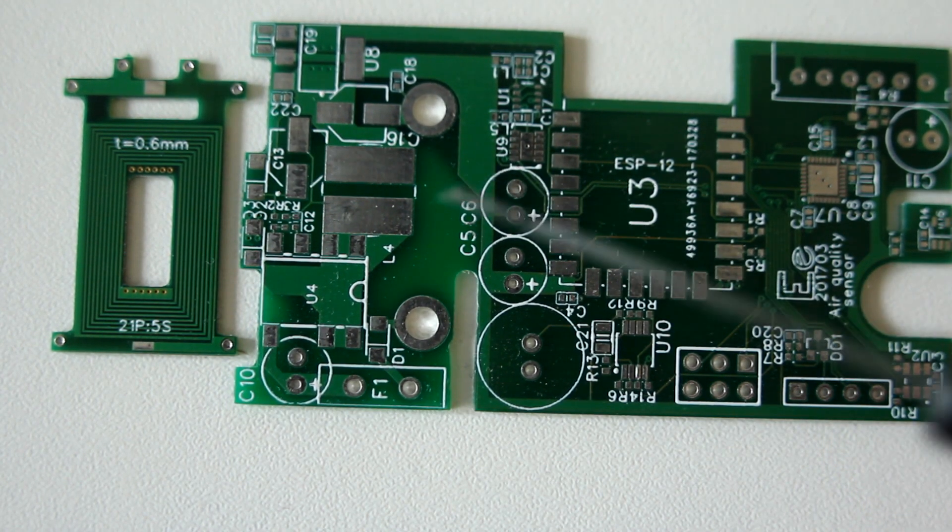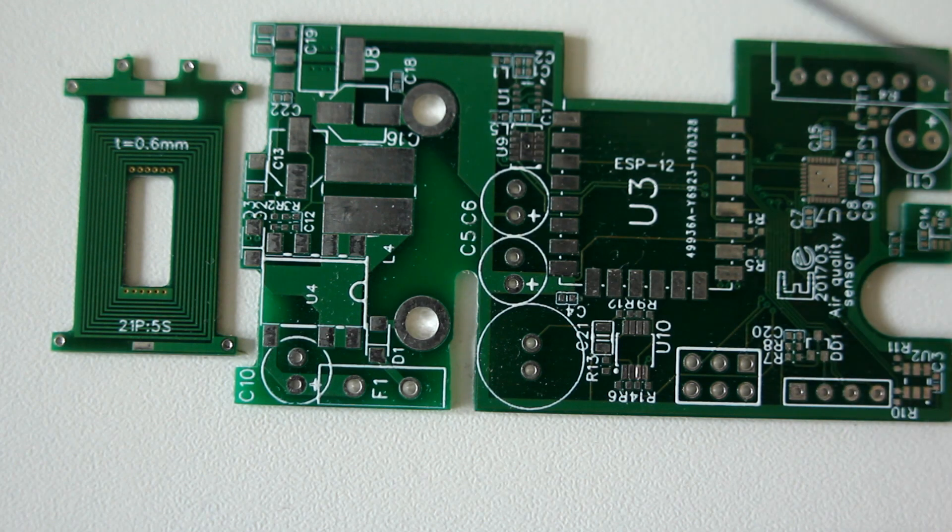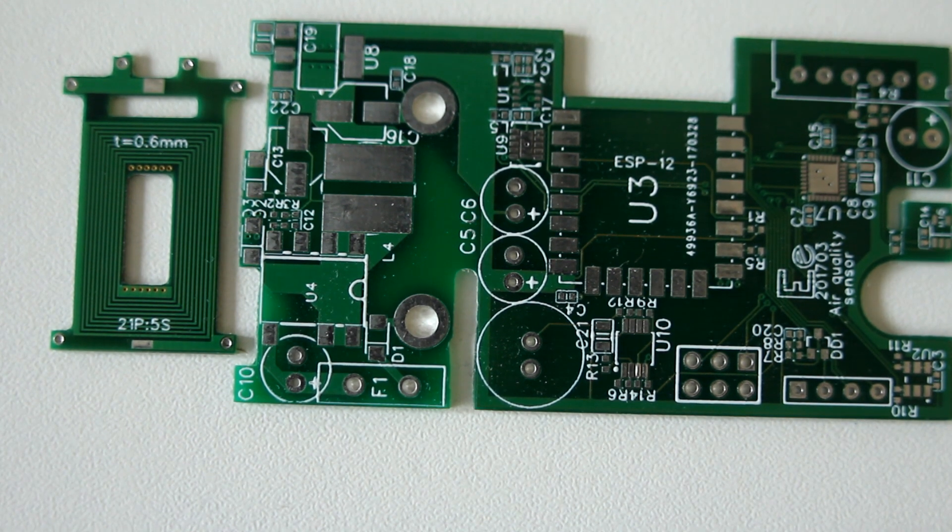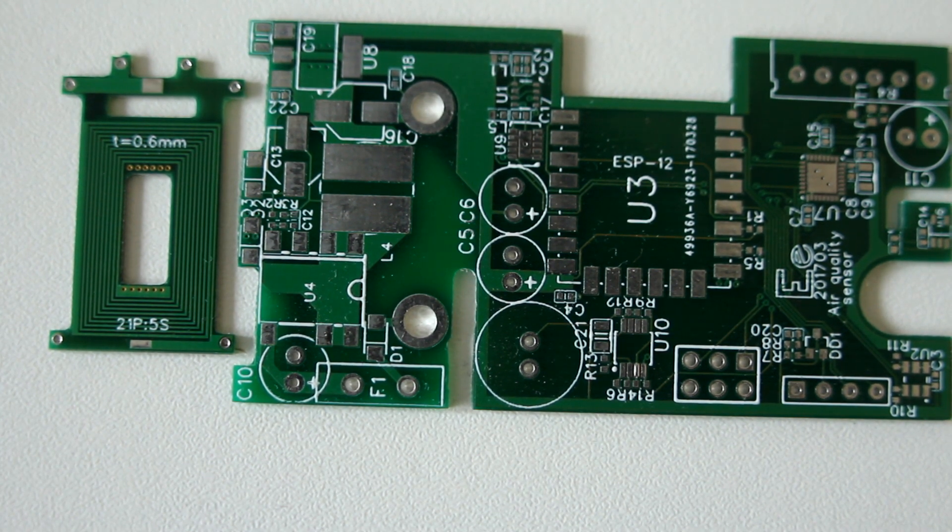So anyway, that's my review of EasyEDA's PCBs. I hope you enjoyed and see you in the next one.